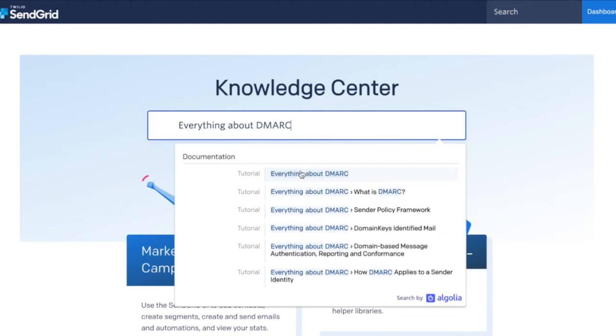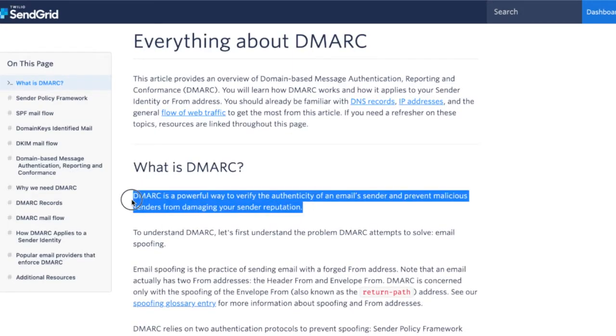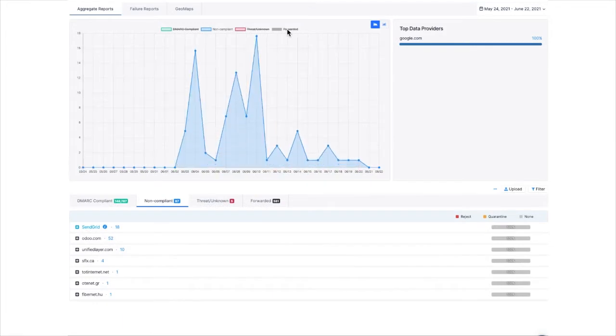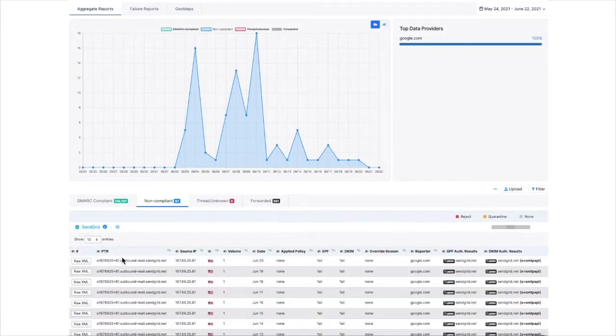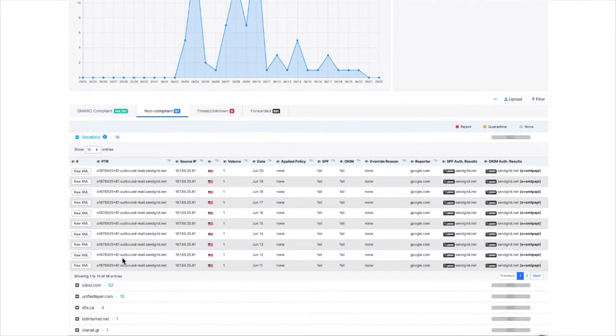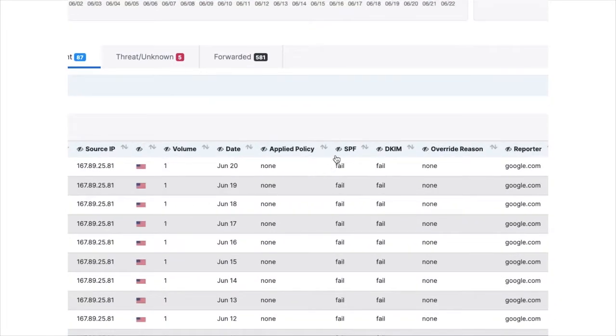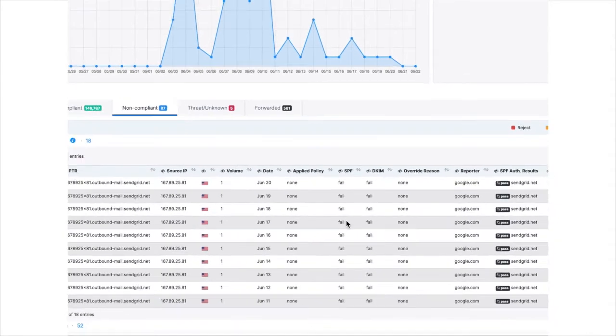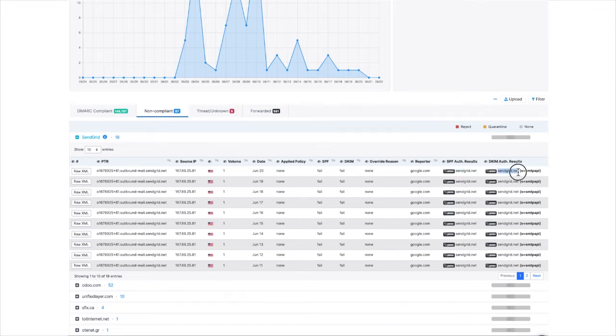SendGrid advises that you implement DMARC and its dependency on SPF and DKIM to authenticate the messages they generate on your behalf. I'm going to show you what an email looks like with and without authentication, how to implement it, and why these steps can improve email deliverability and move you closer to a DMARC policy that eliminates phishing attempts.